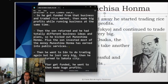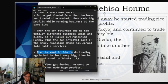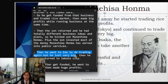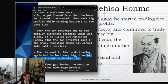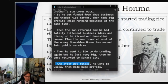Munehisa Honma went to Edo, Tokyo, to do trading again, but he lost very big — he lost almost all his money and went broke. He returned to Sakata city. Then, after getting funded again, he went to Osaka and made huge profits.